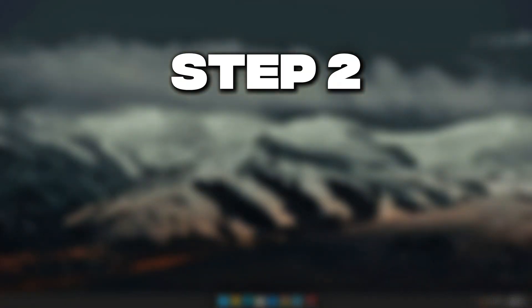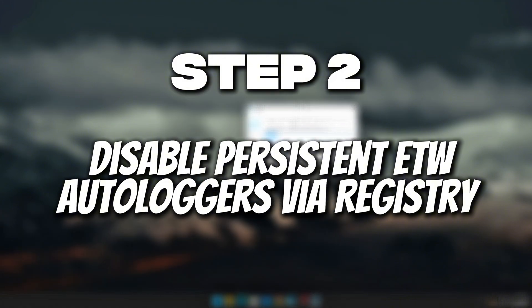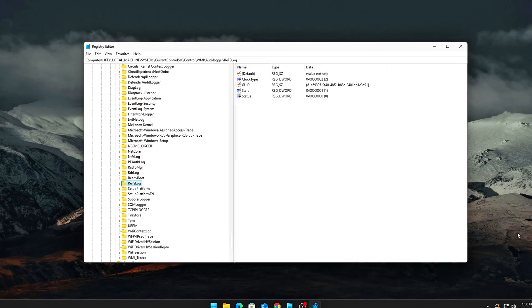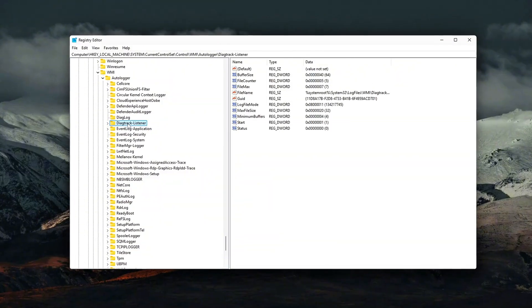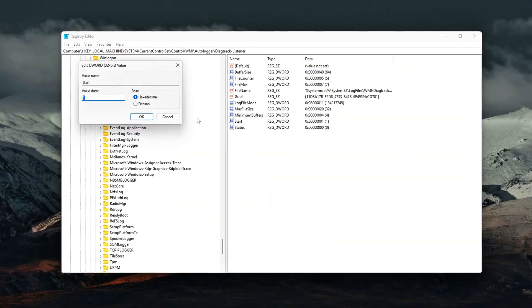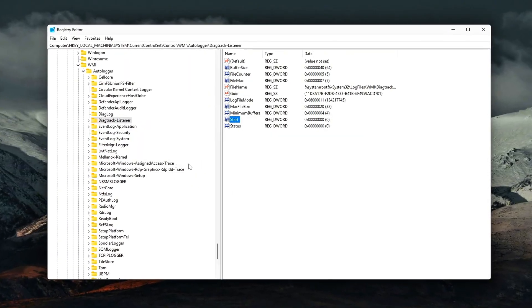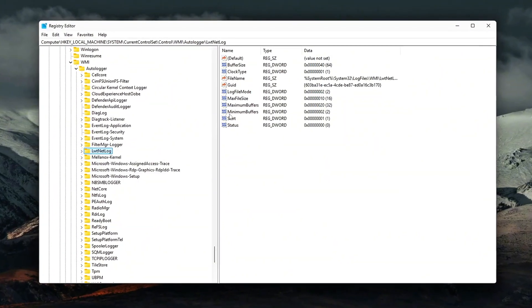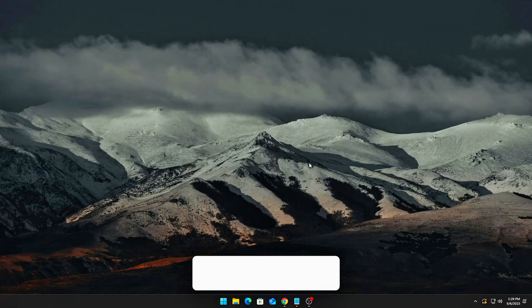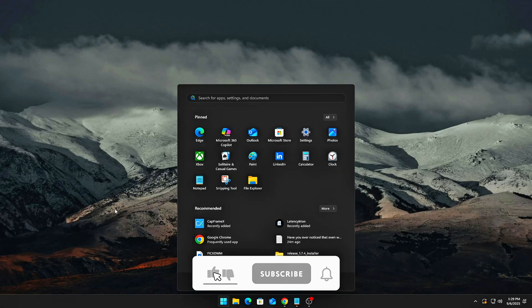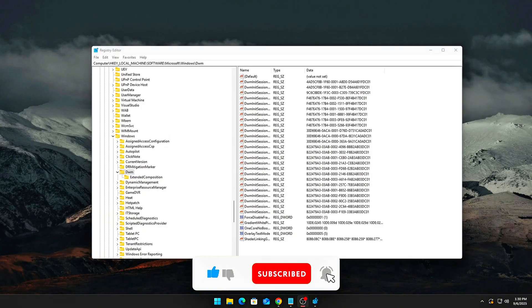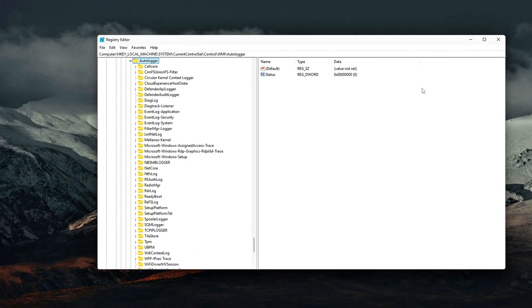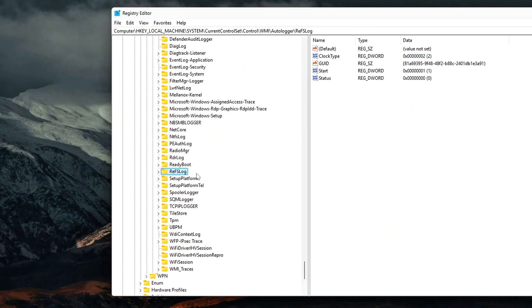Step 2: Disable persistent ETW autologgers via registry. Some ETW sessions are automatically created at boot by the Windows autologger system. These run silently in the background and log diagnostic or telemetry data. While useful for troubleshooting or enterprise environments, they are mostly unnecessary for gaming PCs and can quietly add CPU overhead and micro-latency. How to access autologgers? Press Win plus R, type Reg Edit, and press Enter. Navigate to the autologger registry key. Inside, you'll see multiple folders. Each one corresponds to a persistent logging session that starts automatically with Windows.